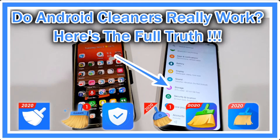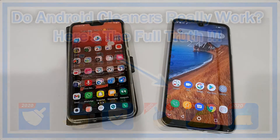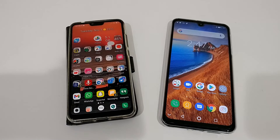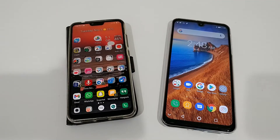Hi guys, welcome to this short video about Android cleaners — cache or storage cleaners. If you've always been wondering how good these things are, what they are doing, and if they're really effective or not, this is probably the video for you.